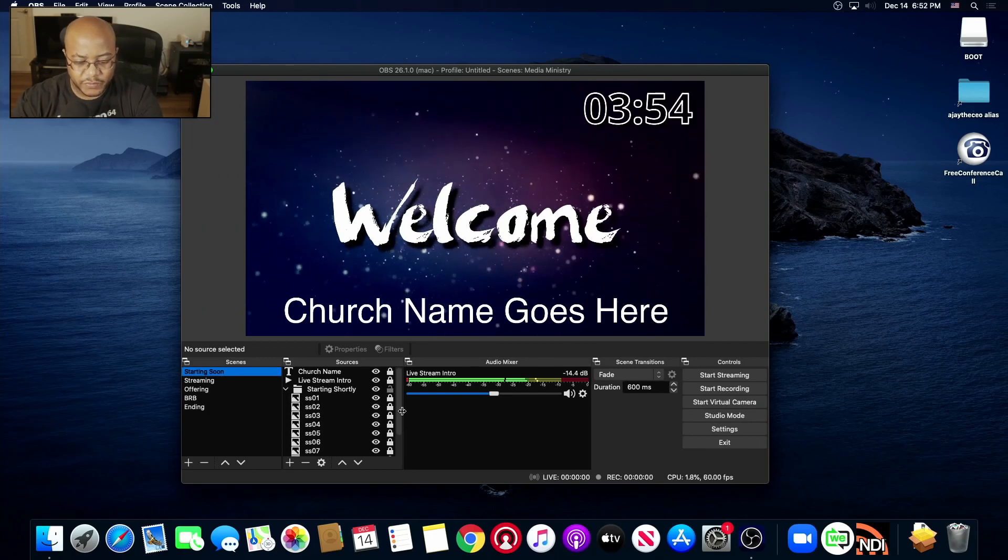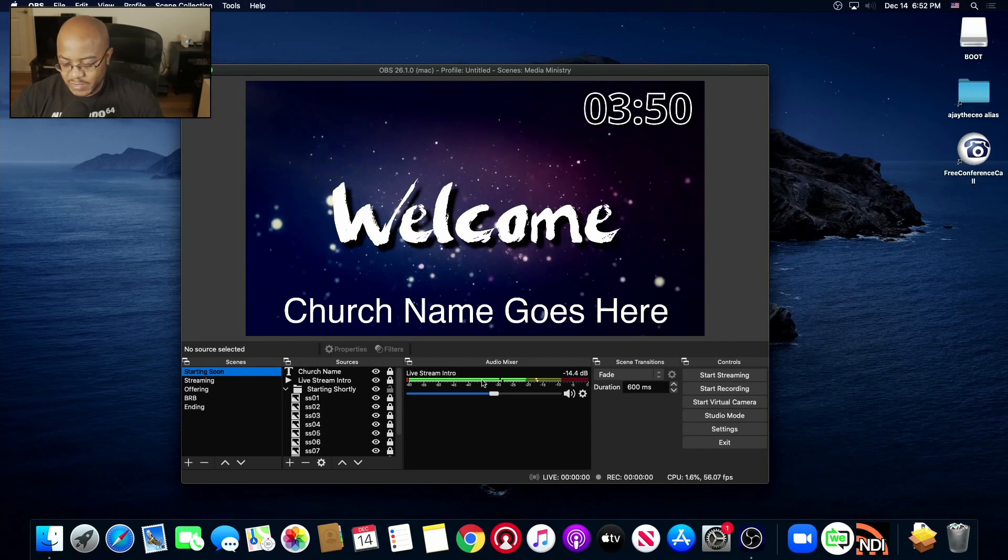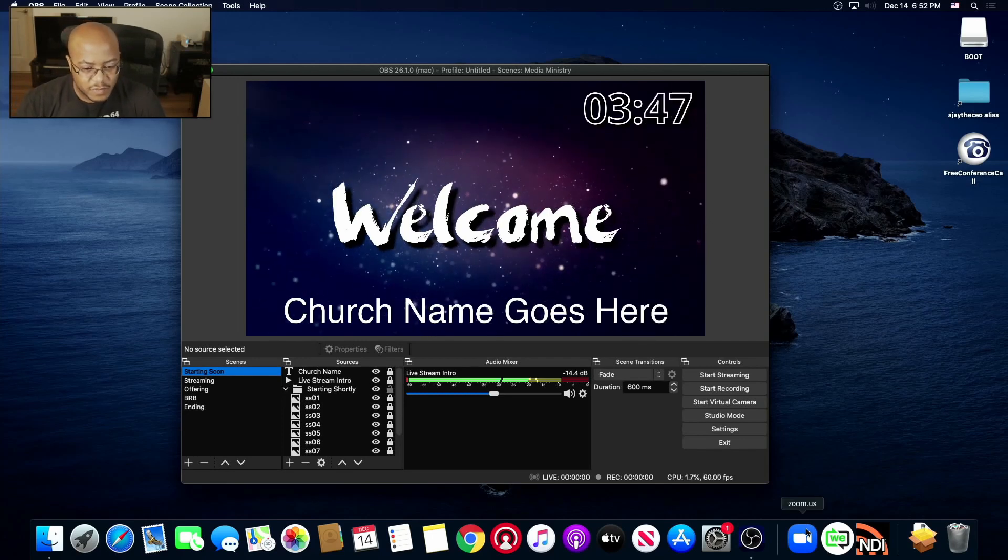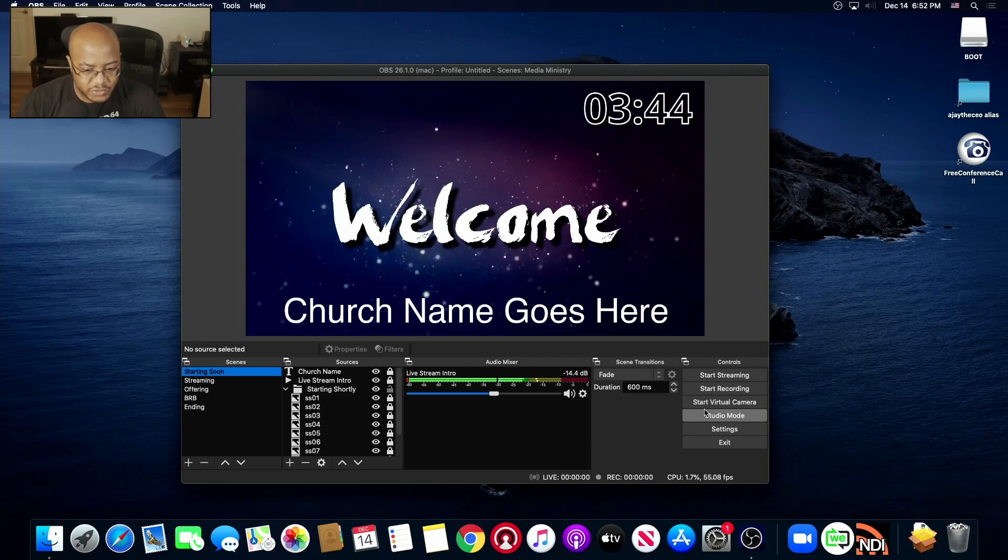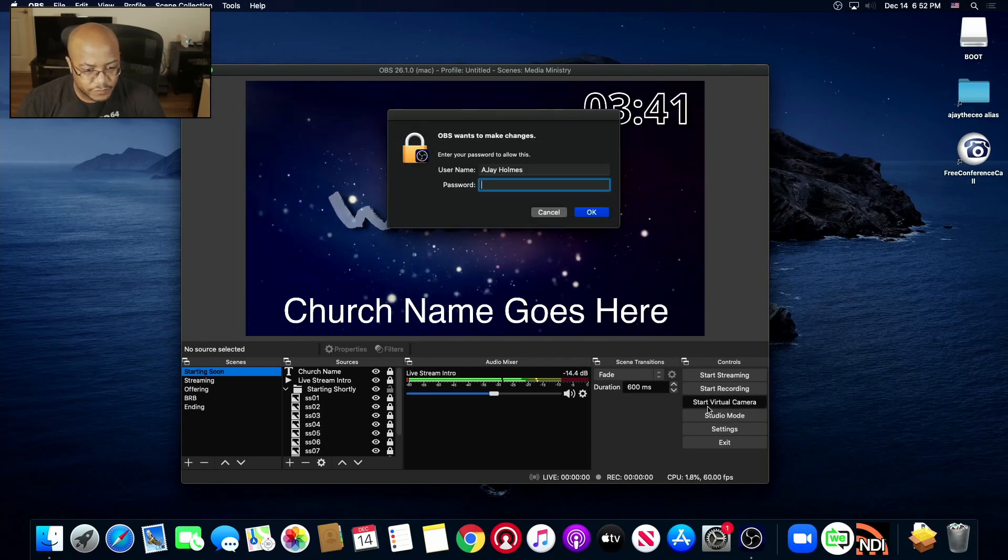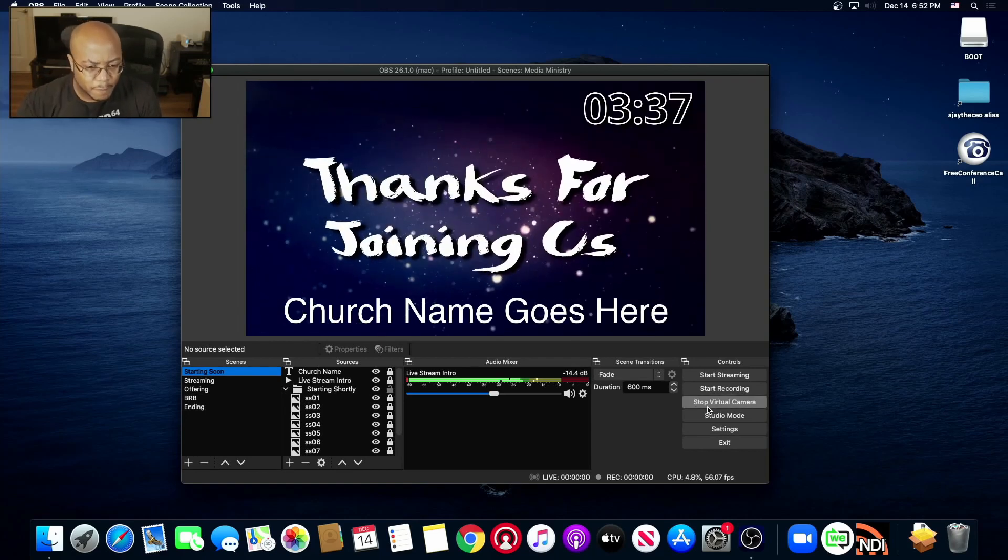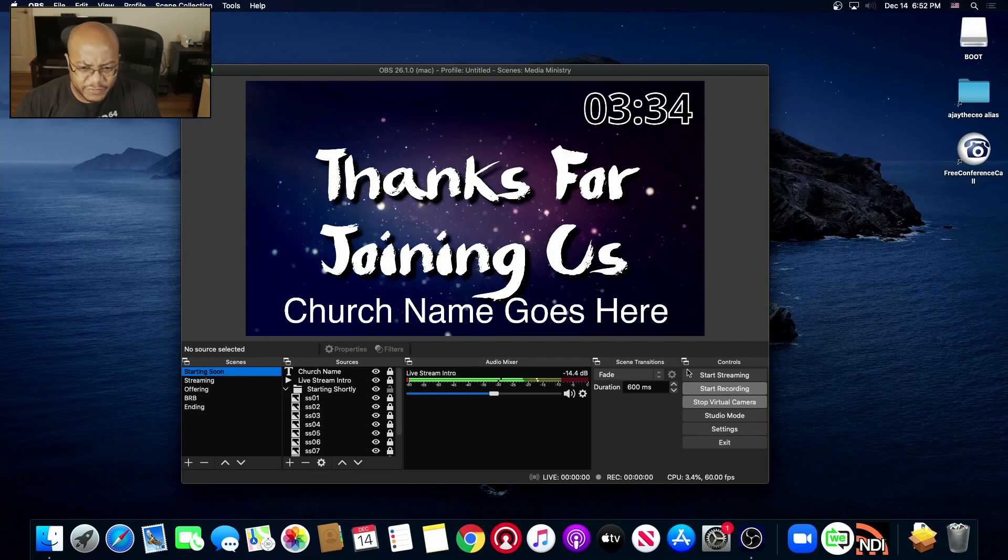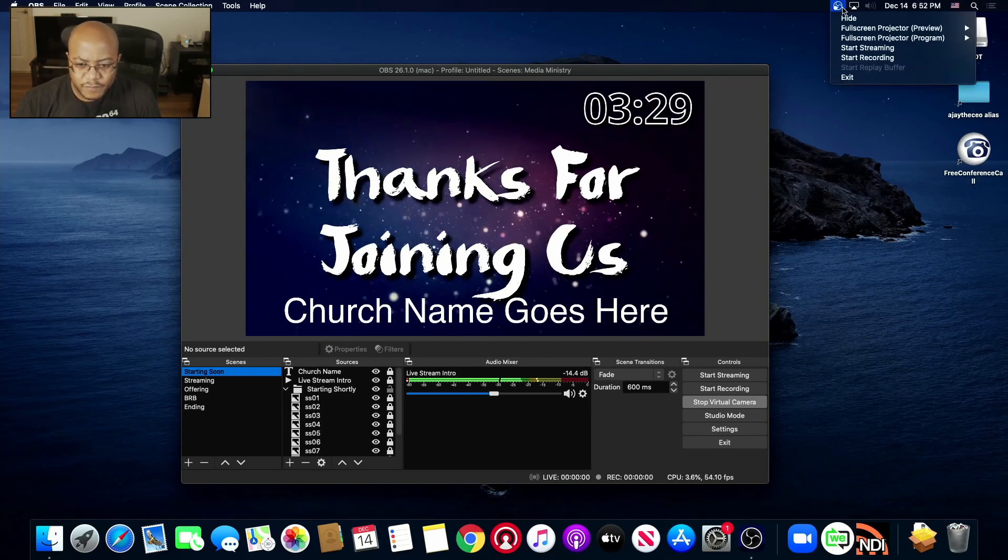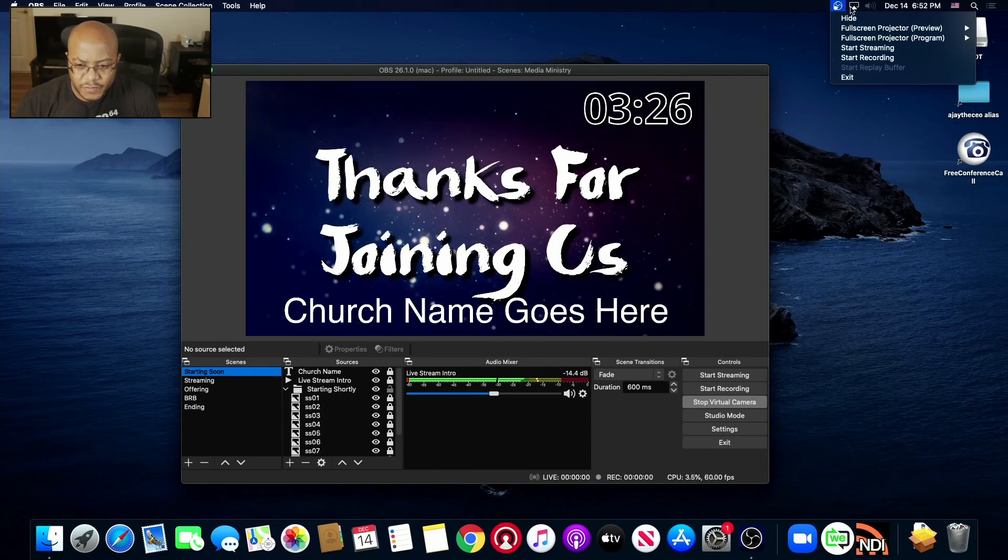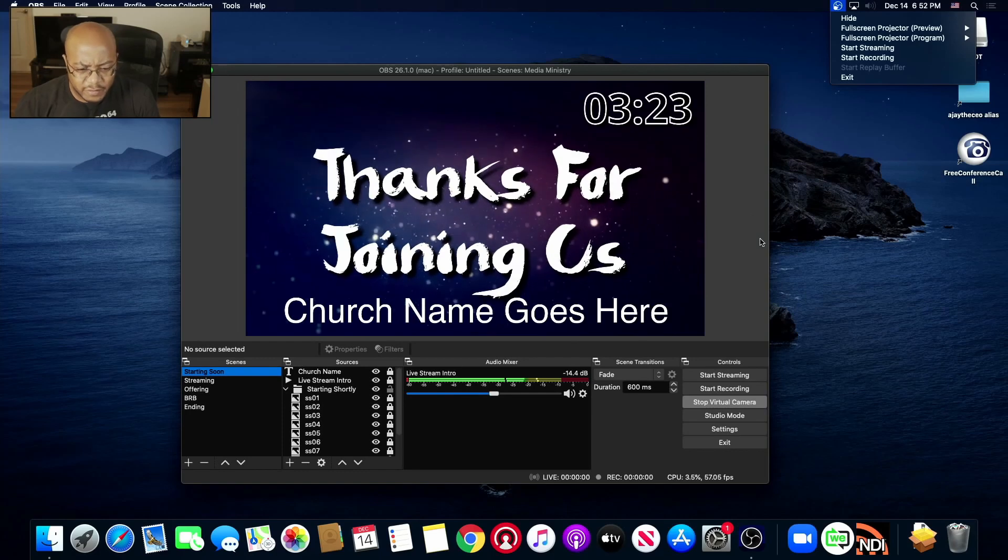Alright, so now what we're going to do is, I haven't used Zoom on this in a while, let's go ahead and see do we get all of our other stuff working with this. So let's go ahead and start our virtual camera. Wow, that's asking for a password. That's different.